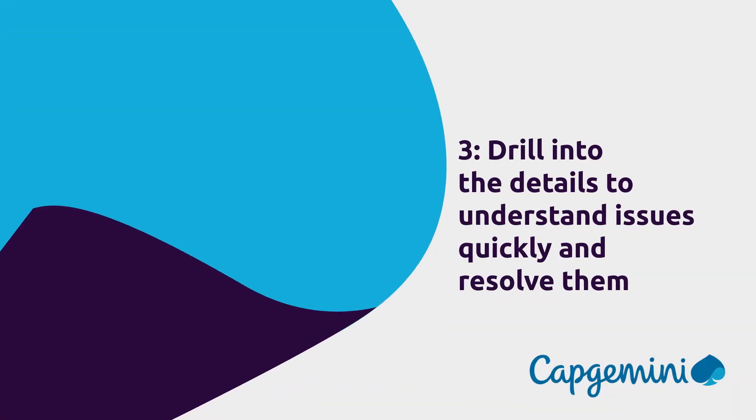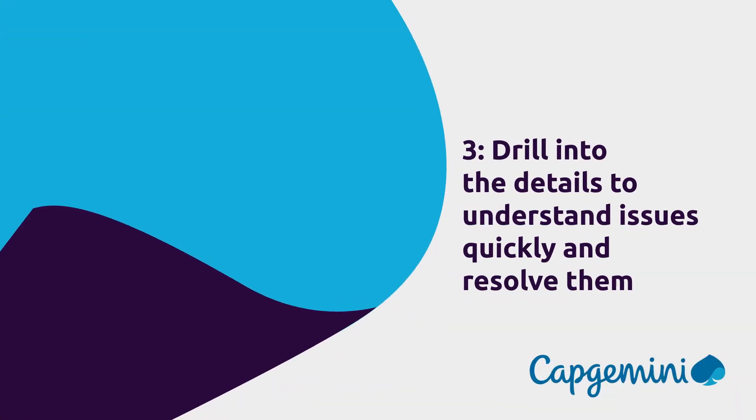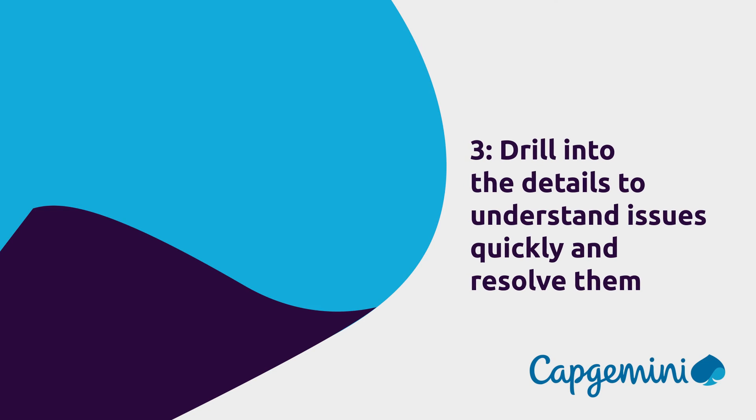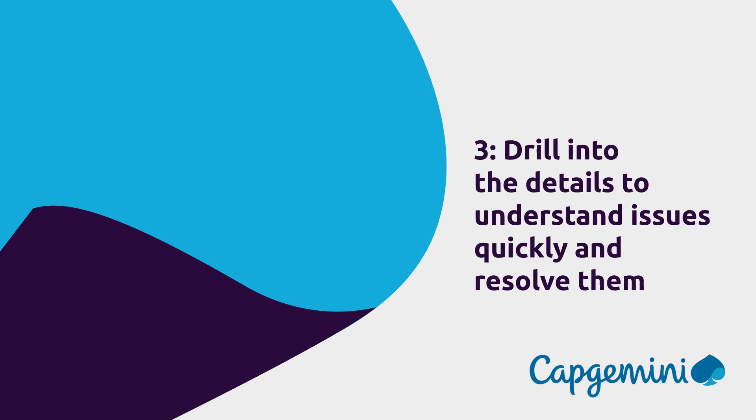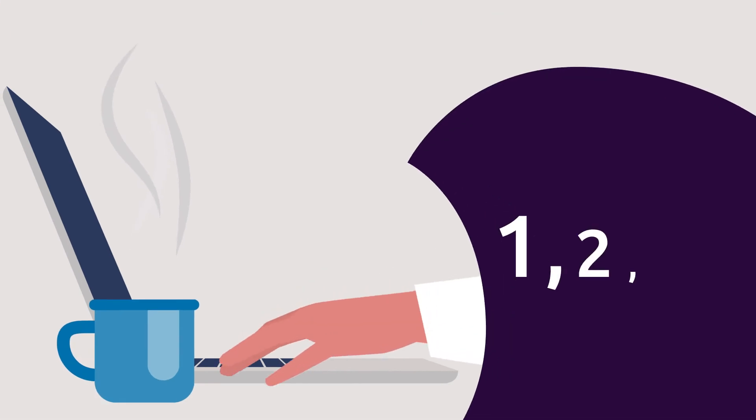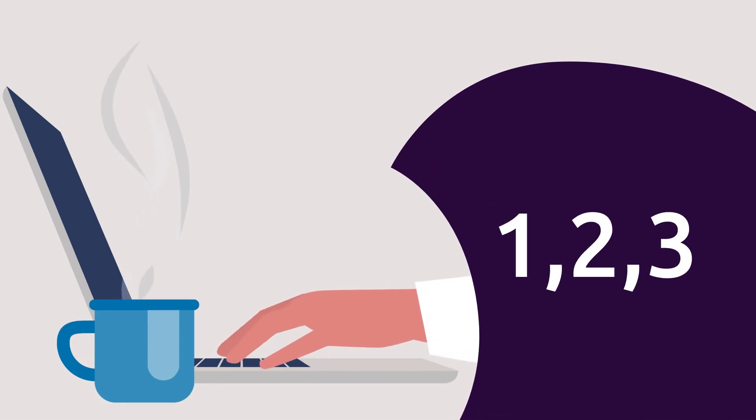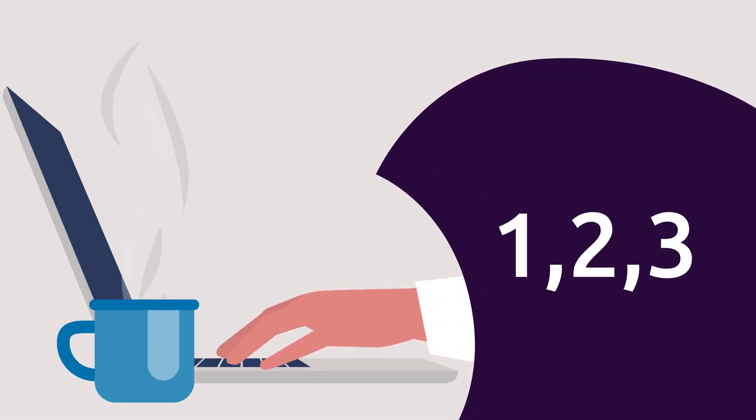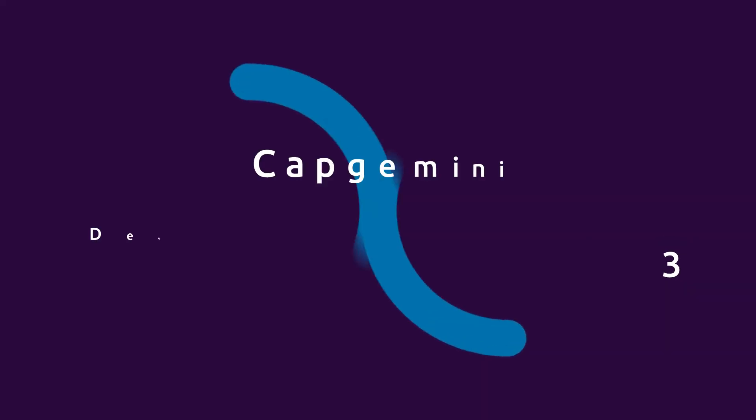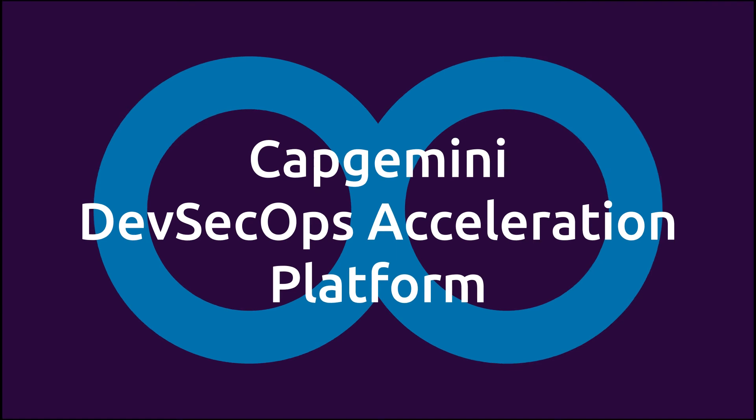Three—drill into the details to understand issues quickly and resolve them. And that's it! In three easy steps, you've delivered DevSecOps in a day and you have the foundation to increase your maturity. Let's get started.